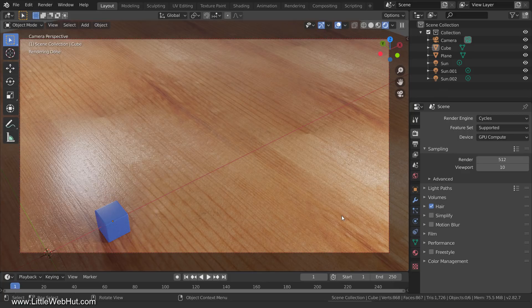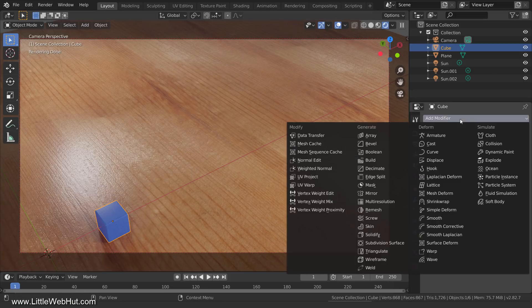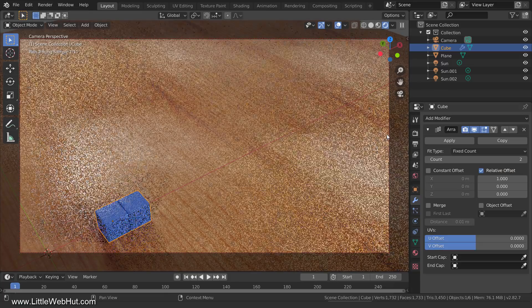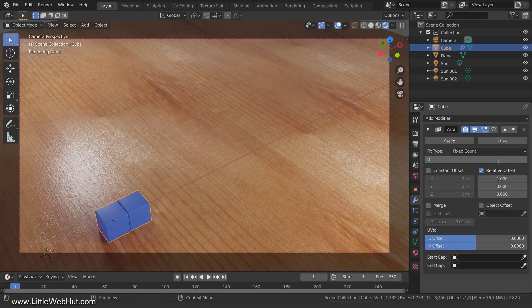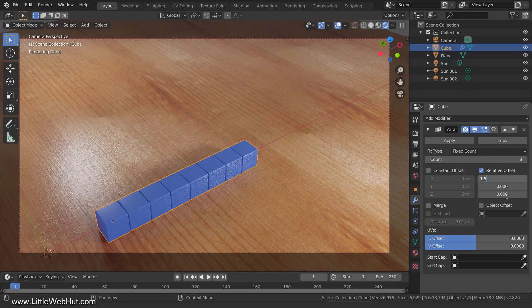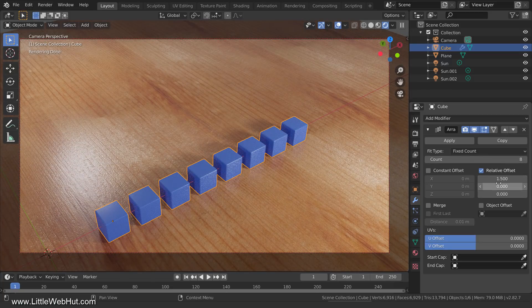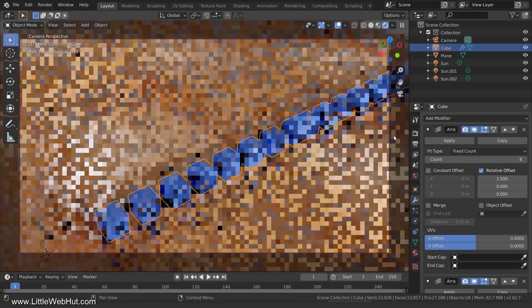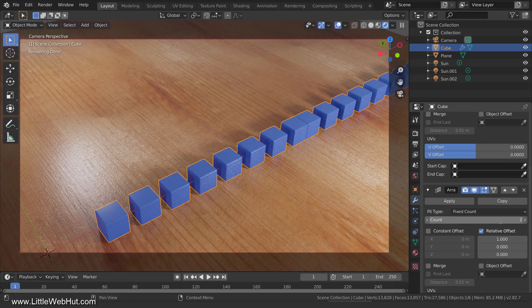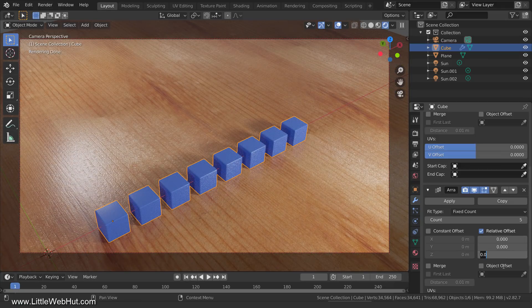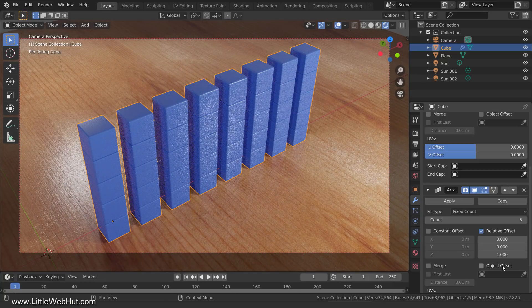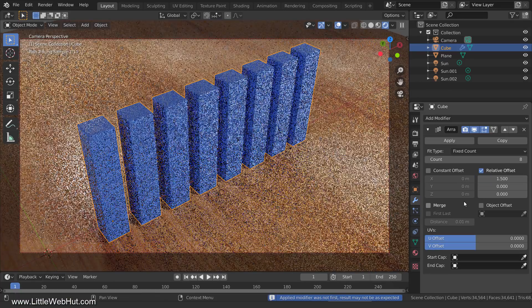Before we jump into the Python script, I'll use the Array modifier to create a bunch of cubes and show you how to prepare them to get the outcome that we want. So with the cube selected, switch to the Modifier tab and add an Array modifier. Set the Count to 8 and space them out on the x-axis by changing the x value to 1.5. Now add another Array modifier to stack them on top of each other. Set the Count to 5 and then change the x value to 0 and the z value to 1. We need these cubes to be separate objects, so apply the two Array modifiers.